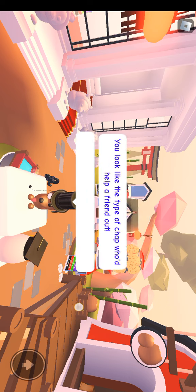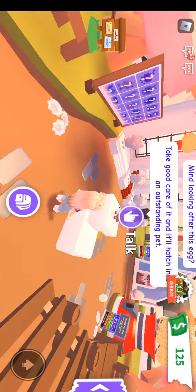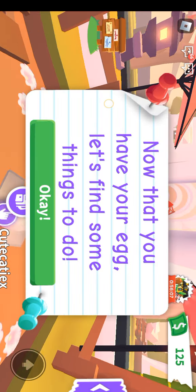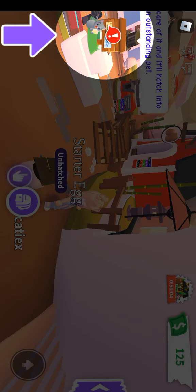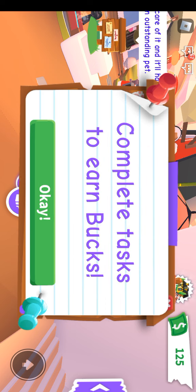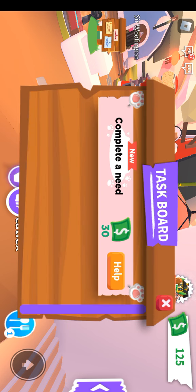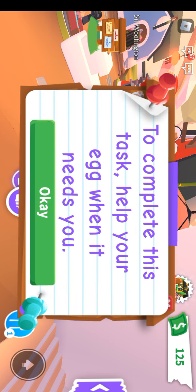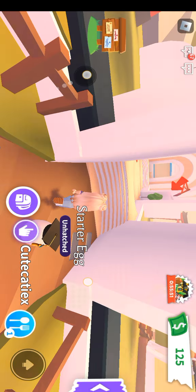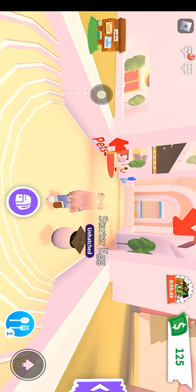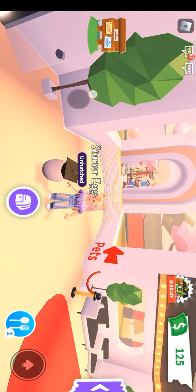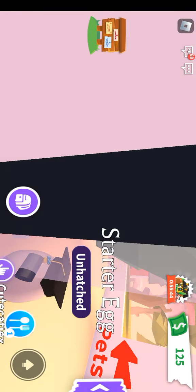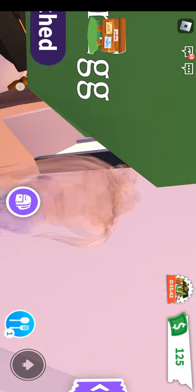Let's just quickly skip through this with the starter egg and all that. Complete a need. Your egg sometimes has needs. Starter egg, please have needs because I'll get money that way. I think, I don't know what am I doing.